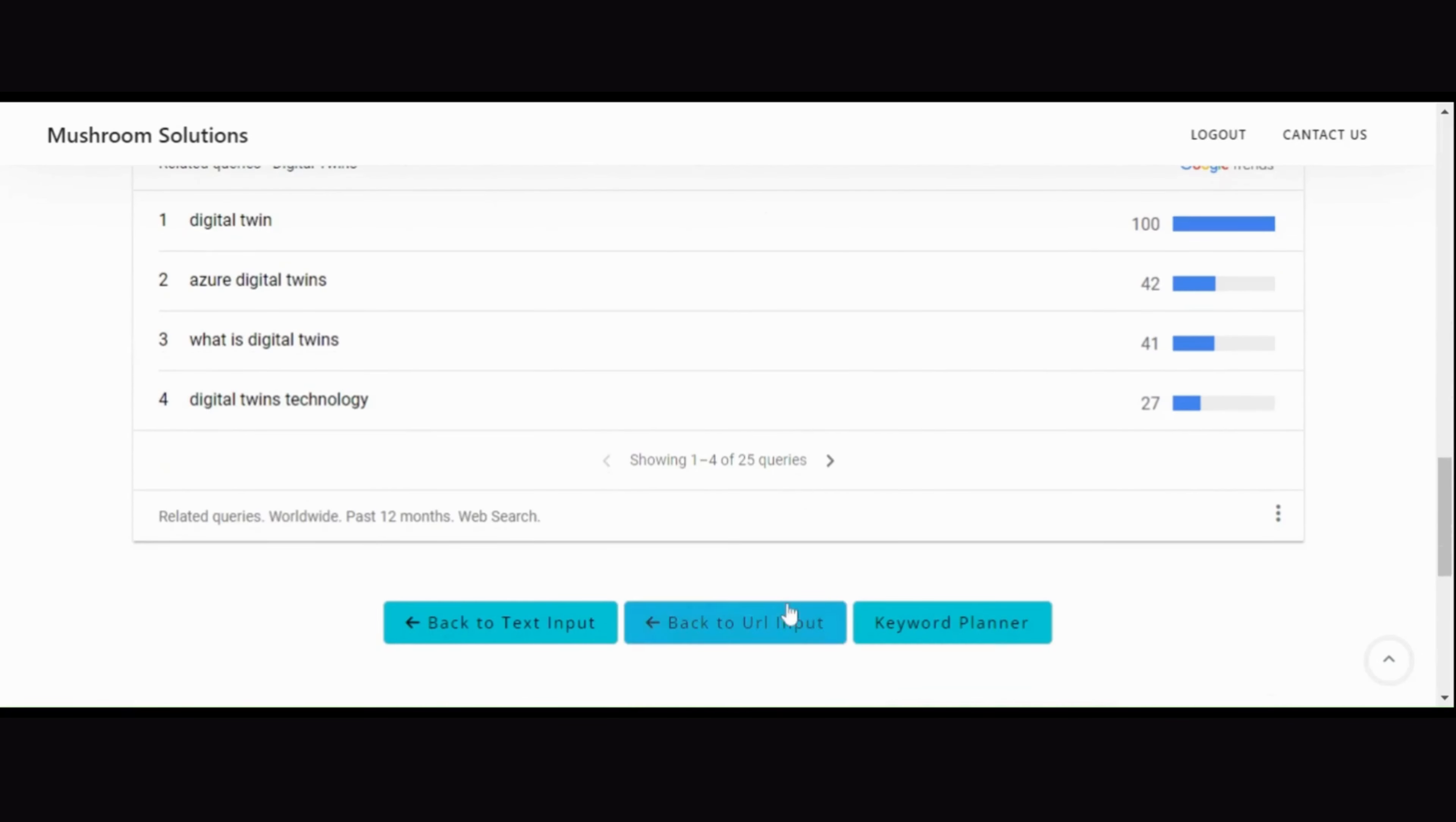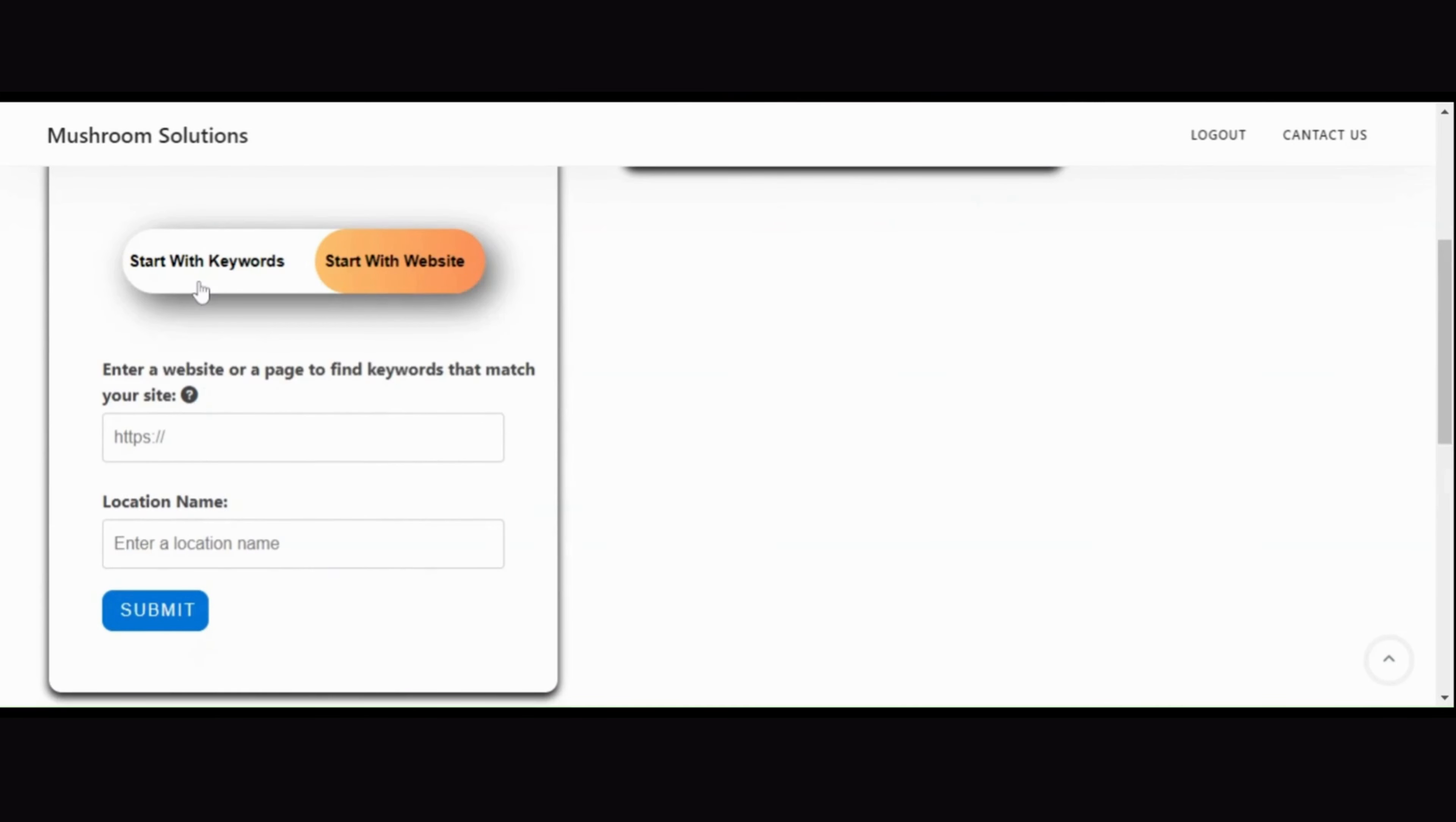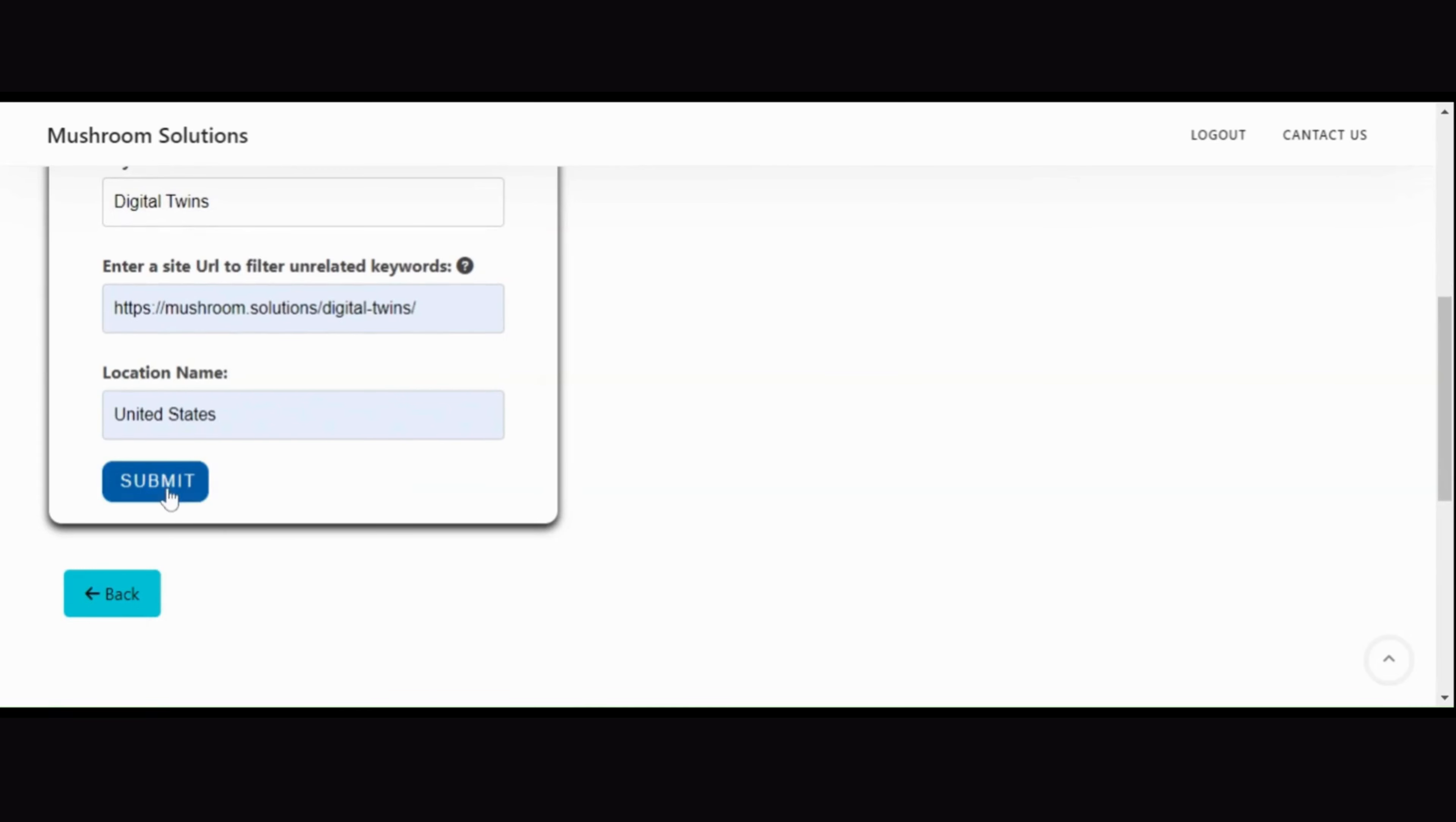Moving forward, click on any of the extracted keywords, and watch as the application seamlessly redirects you to the Google Trends page. Here, you can explore global search trends, analyze time series data, view a geomap interest by region worldwide, and uncover related topics and queries.